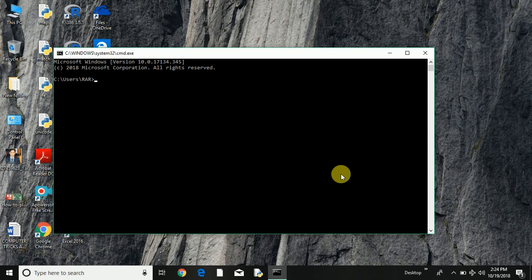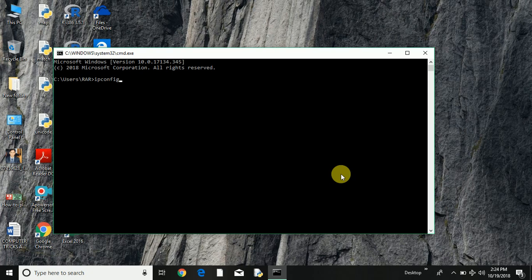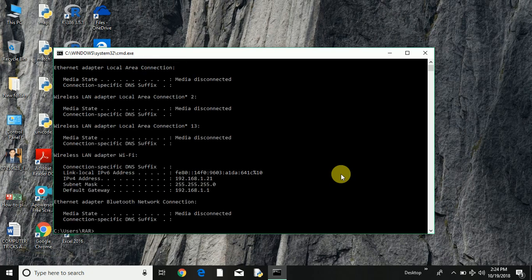So in order to find the IP address, type IPCONFIG. I have discussed this in my previous video also, but let me show you again.